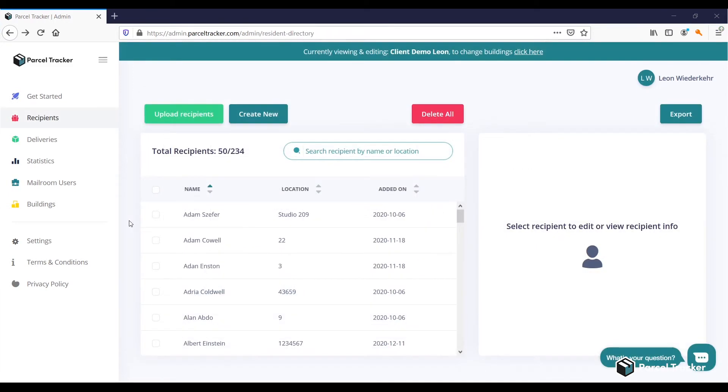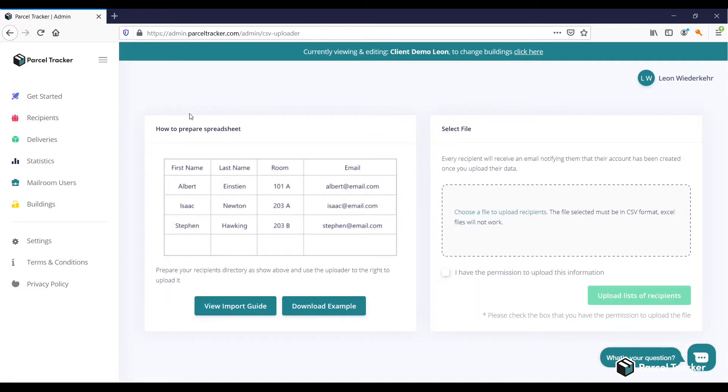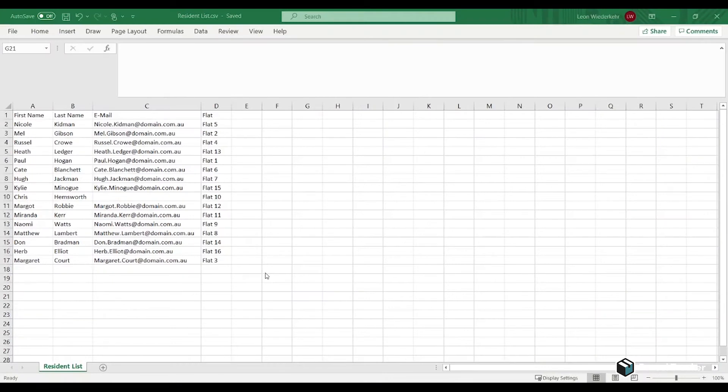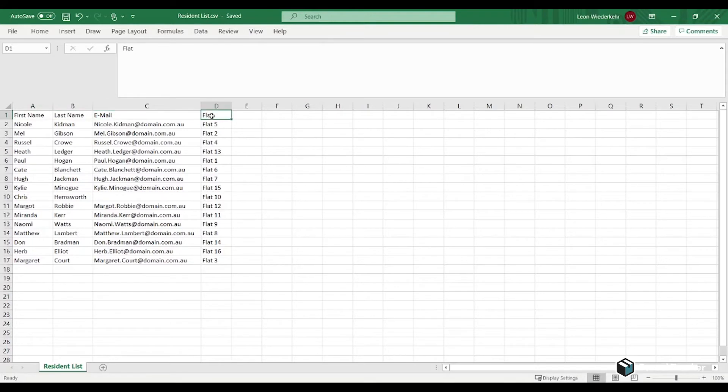If you have already added recipients, click on Upload Recipients, and you'll be led to the same screen. To be able to bulk upload recipients, you need to have a CSV file with recipient data, such as the first name, last name, email, and location.